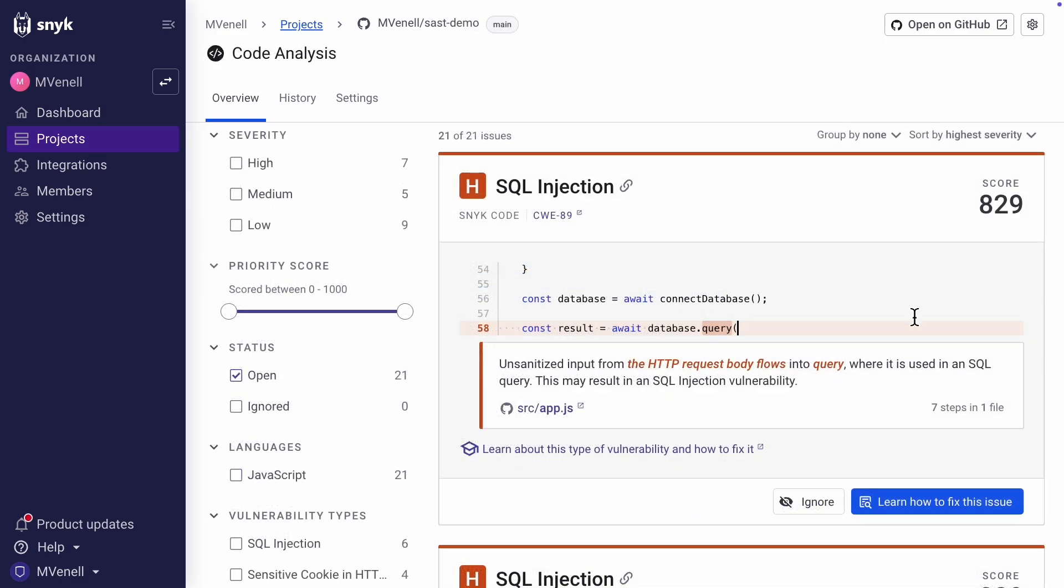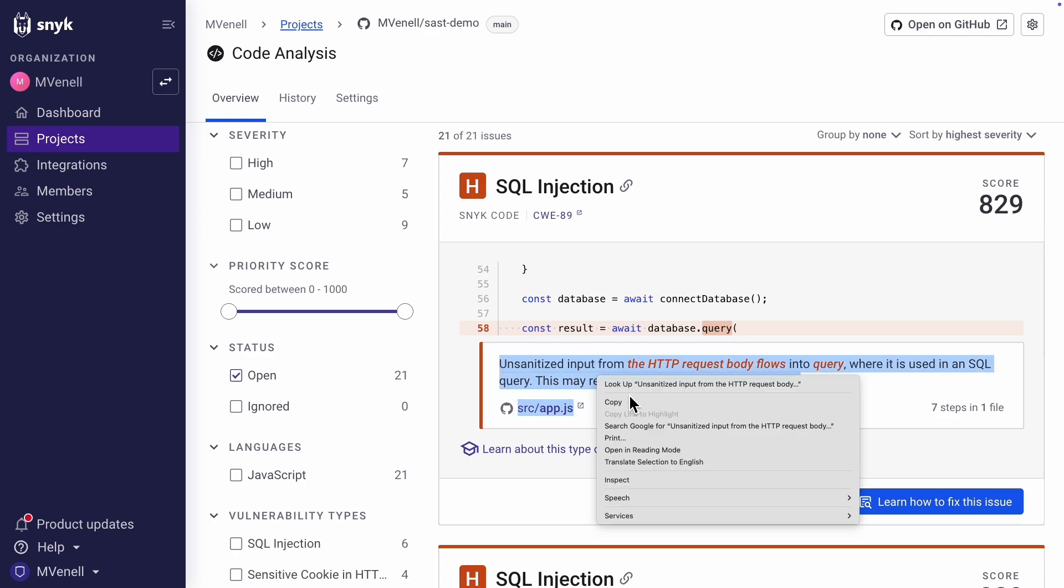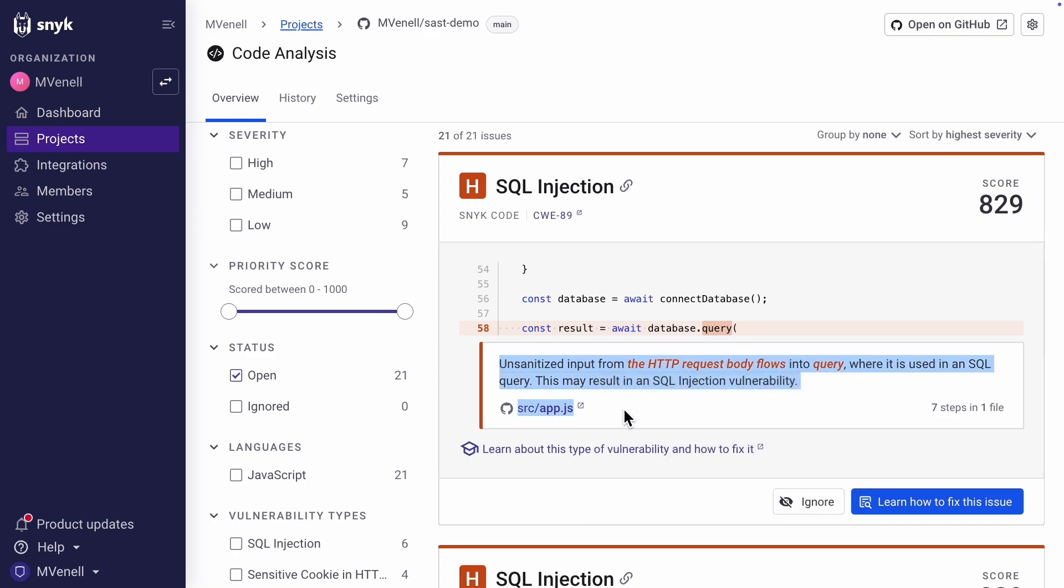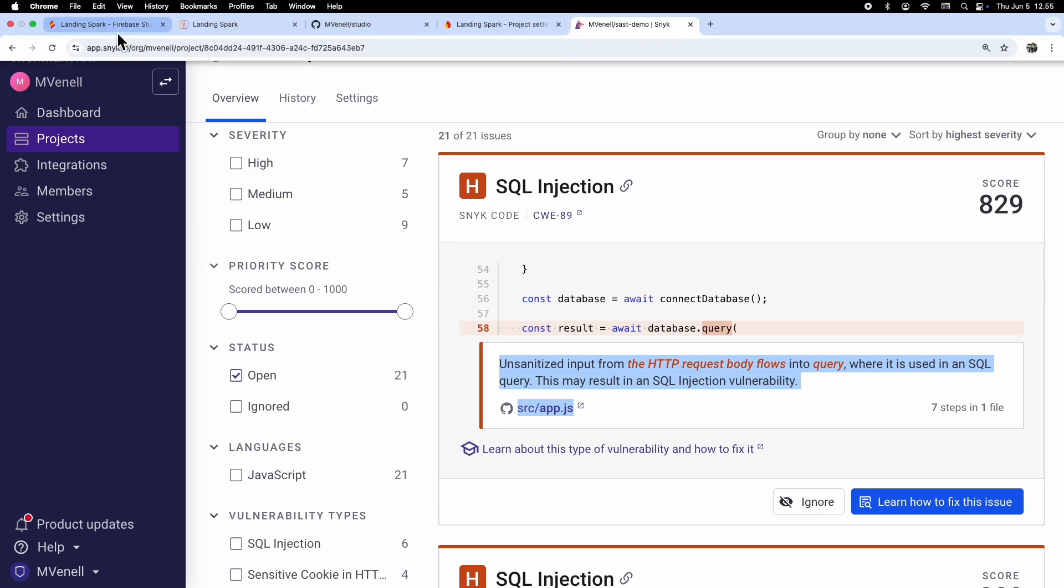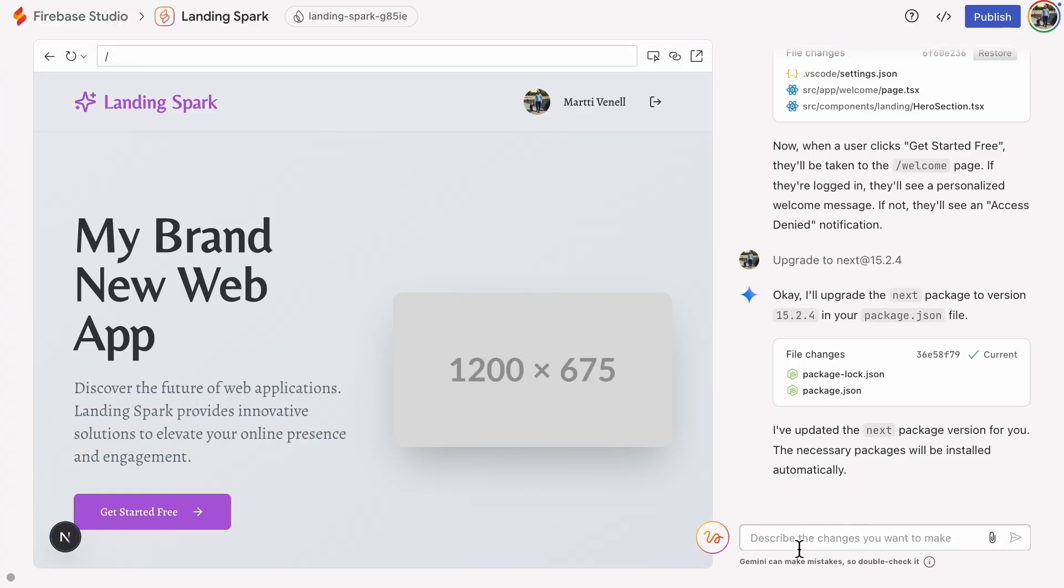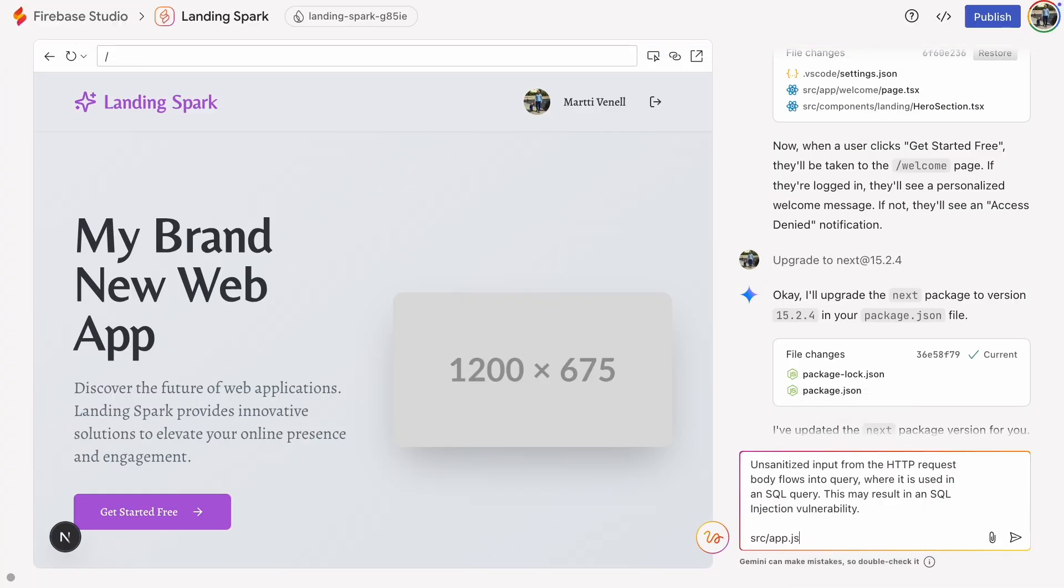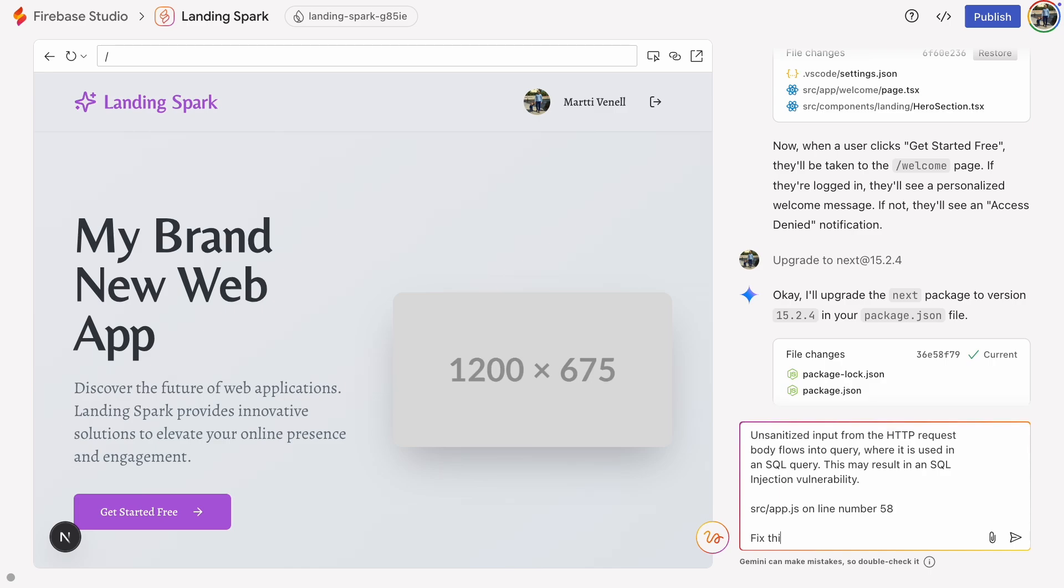Now, if the code analysis had found an issue, the process is quite similar. Here's an example from another project. You only need to copy the description of the issue and you must also provide the AI with the file name and line number of the issue. In this case, the line number is 58. Then, simply paste the issue to the AI and ask it to fix it. That's very easy and no coding skills are needed.